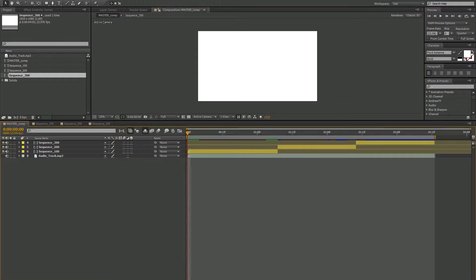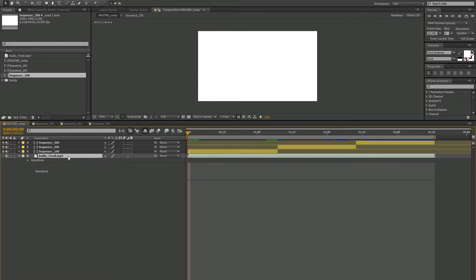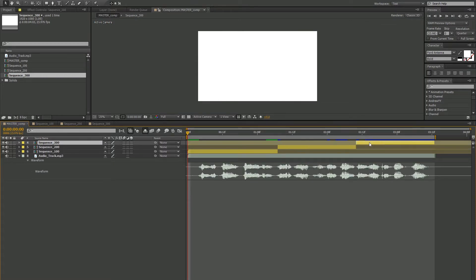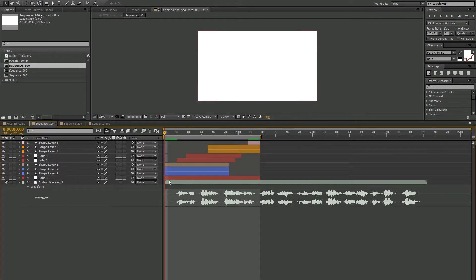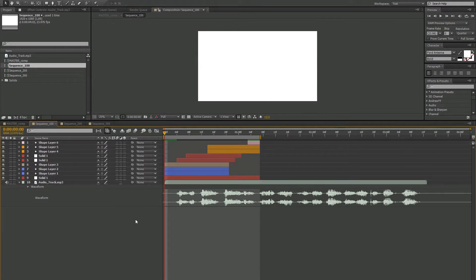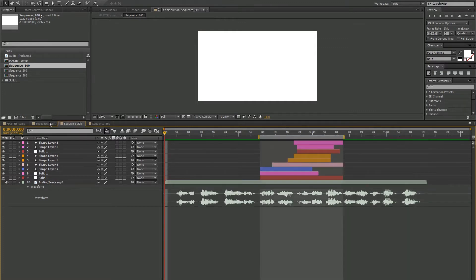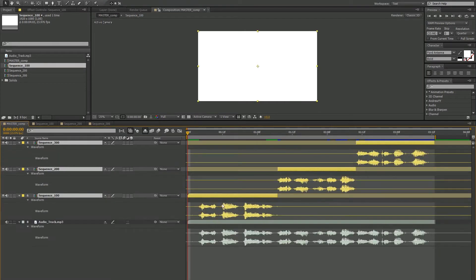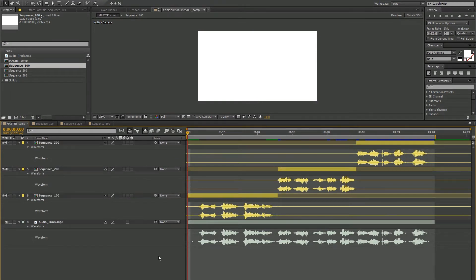So here's what I mean. Here I have a simple After Effects composition. I have my audio track here. If I tap LL, I can actually see the waveform. And above it, I have sequence 100, 200, and 300. So I go into 100. Here I can see all the beautiful animation and a copy of the main audio track for use when timing animations to the audio cues. The same is true for sequence 200 and 300. If I go back into the master comp and highlight them all and hit LL, you can actually see the waveforms and how they correlate to the actual master audio here in the master comp.